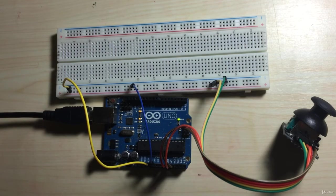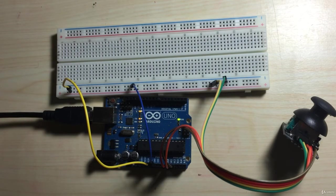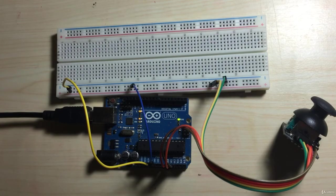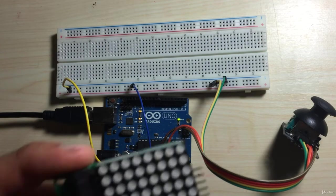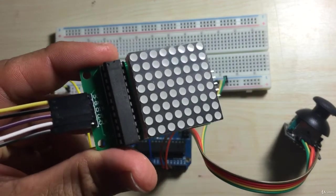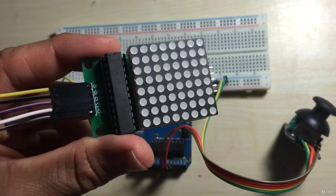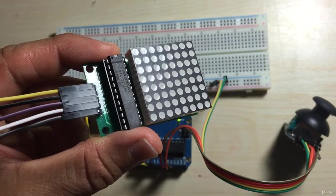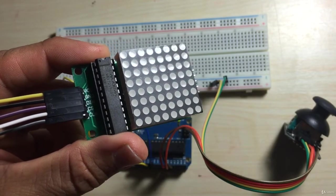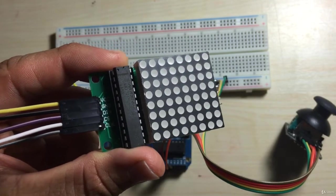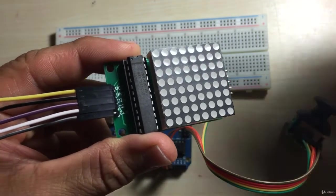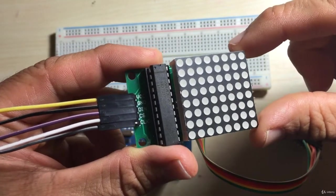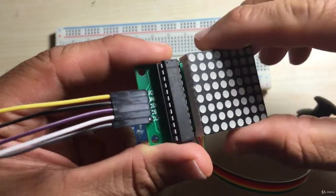Let's go ahead and make the appropriate modifications to connect our 8x8 LED matrix. This is the MAX7219 dot matrix module. As you can see, we can plug the 8x8 LED matrix directly into here.